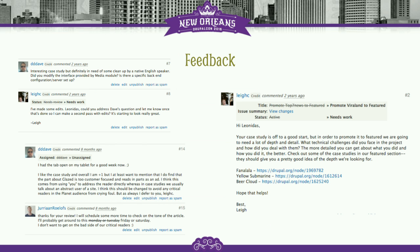The next step is that the back and forth begins. These are all closed fixed case studies that have been promoted to the featured section. As you can see, sometimes there's a lot of back and forth and begging and pleading to fix things — it's a process. This is where I provide feedback, Dave provides feedback, and other members of the community occasionally chime in as well. Usually I start off with 'this is a really good start — now fix it.'